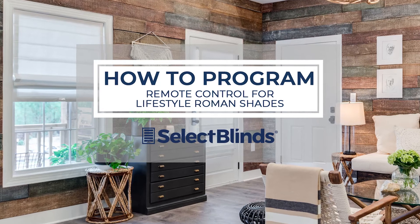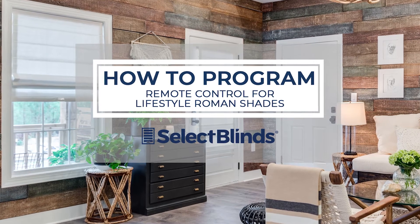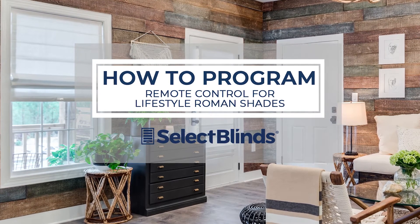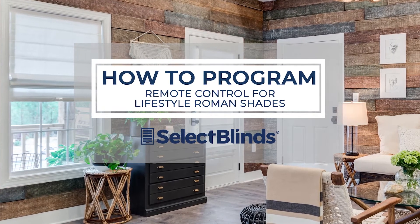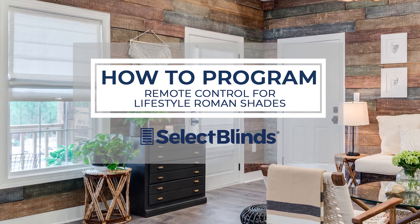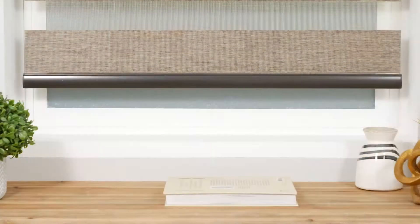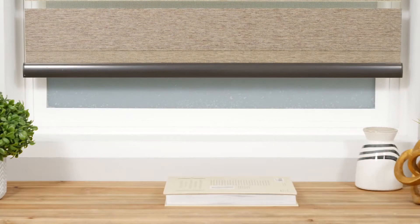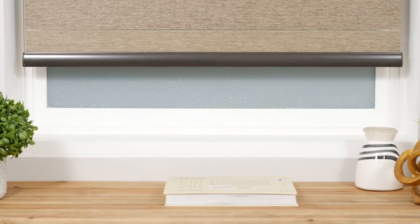If you can program your favorite TV shows to record, you can program the remote for your motorized shades. Today I'm going to show you just how easy it is.